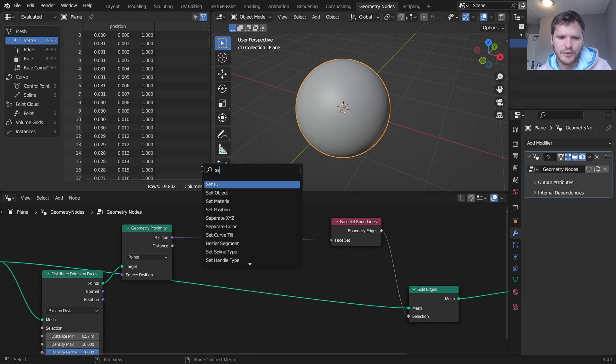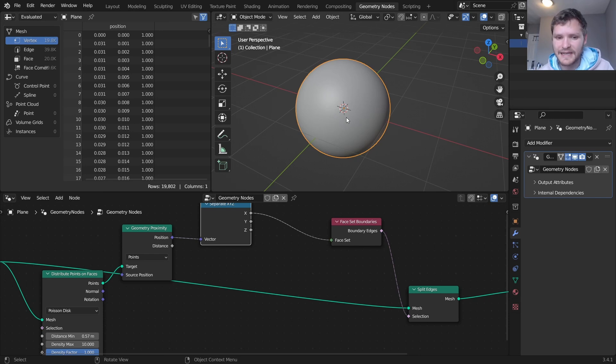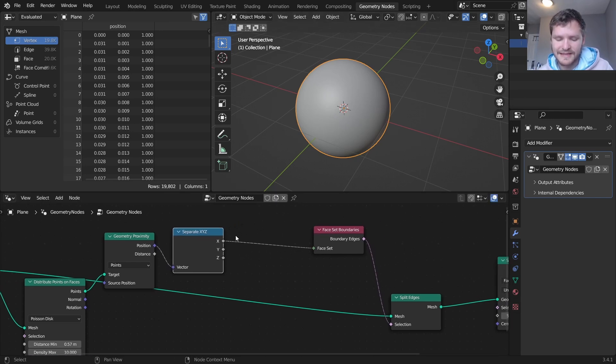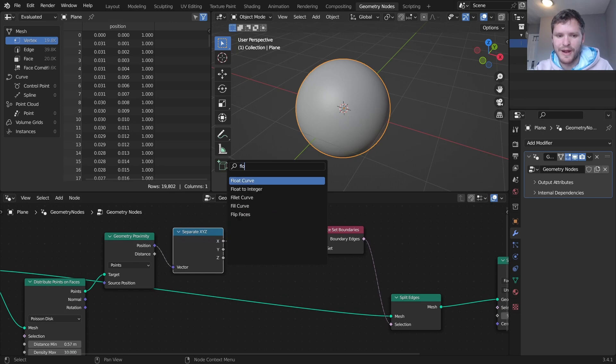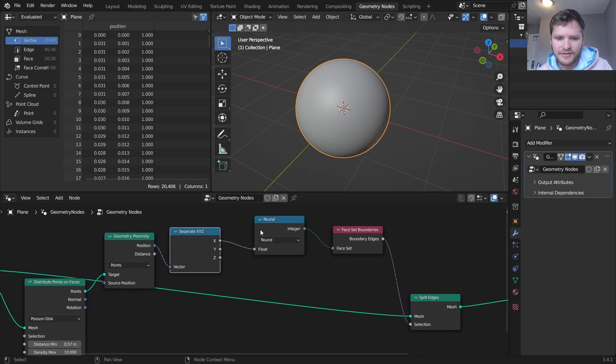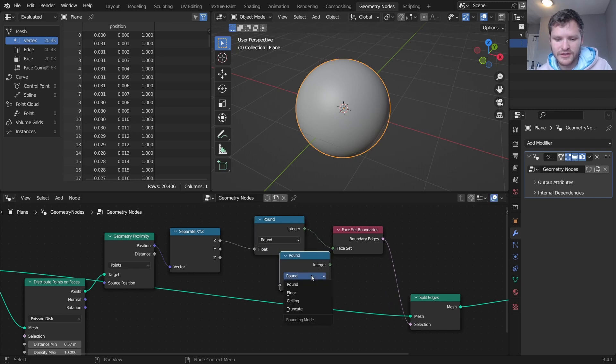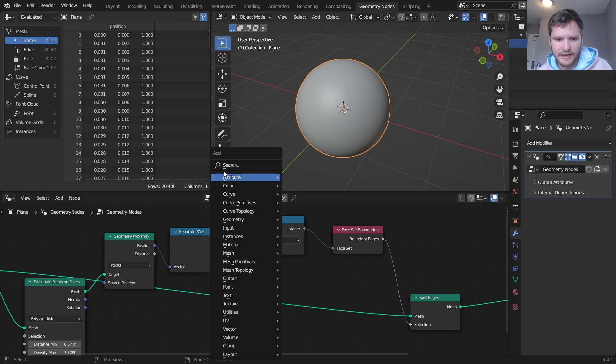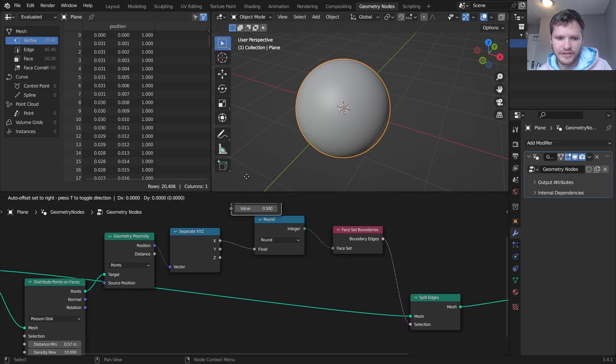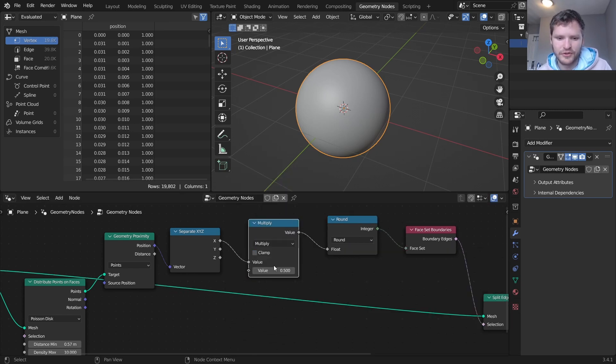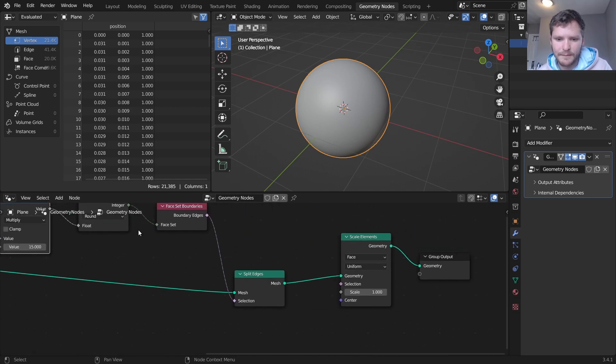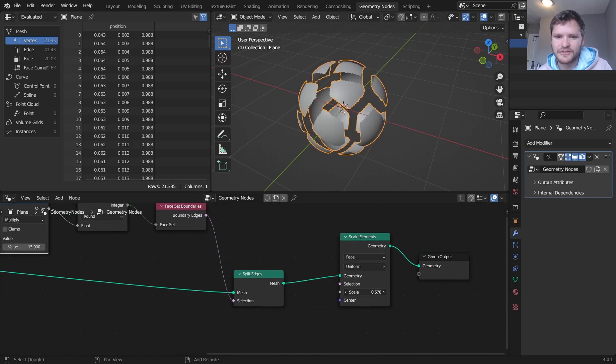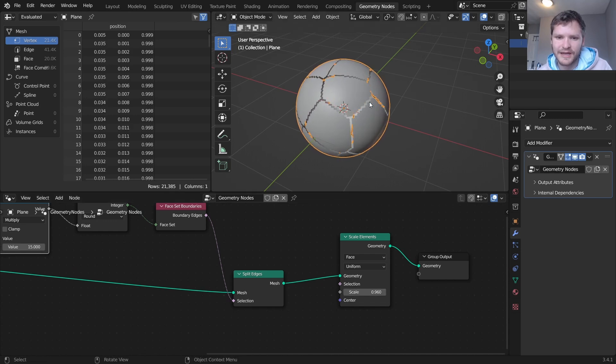So what I would recommend is we're going to look at the position of each of these points that it's taking in. We're going to look at its x coordinate and we can do a rounding to the nearest integer, and to make sure that there's more points I'm going to add a math node because right now it's going from like zero to one and rounding, I'm going to multiply this by like 15 or something. Okay now when we scale elements you can see it's actually broken up into fragments.